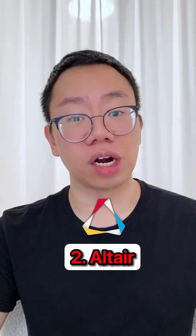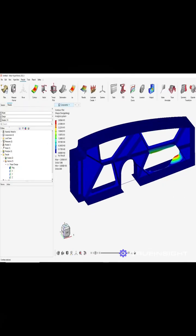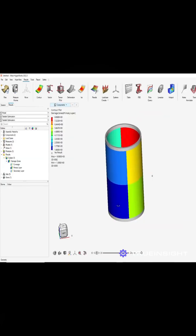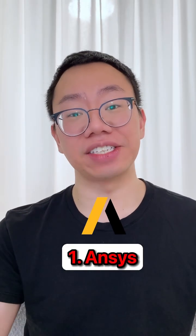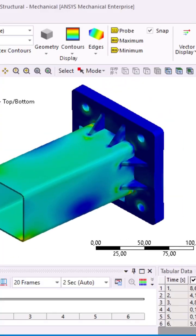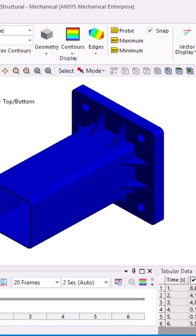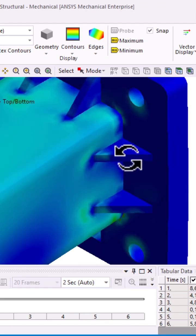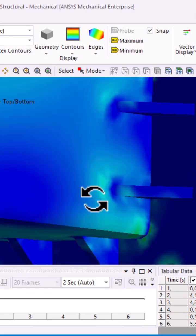Number 2 is Altair. The student edition includes a state-of-the-art OptiStruct and Radioss FEA solver. Topping the list at number 1 is Ansys. Ansys is the gold standard for FEA software and is free for students with a limit of 128,000 nodes.